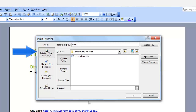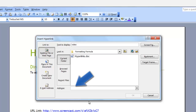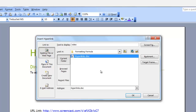The Existing File or Web Page option will insert a hyperlink to a file or to a web page if you type in the web address in the address field. To link to an existing file, go to the file, highlight it. As soon as you select the document, the OK button is active and you can click OK.